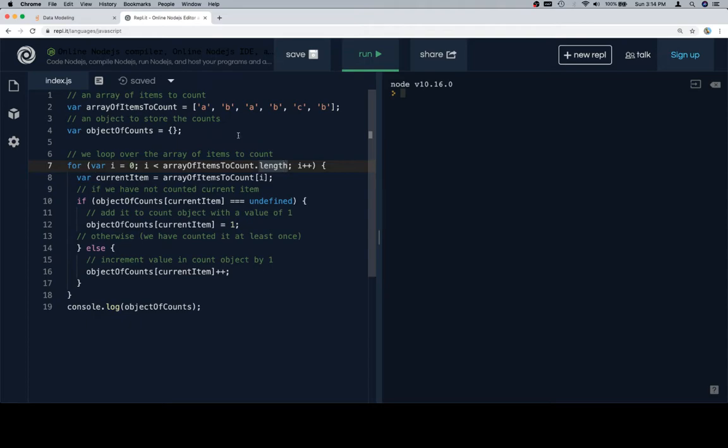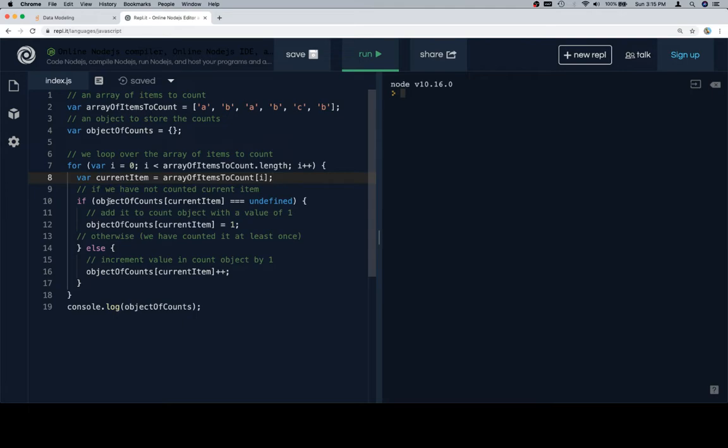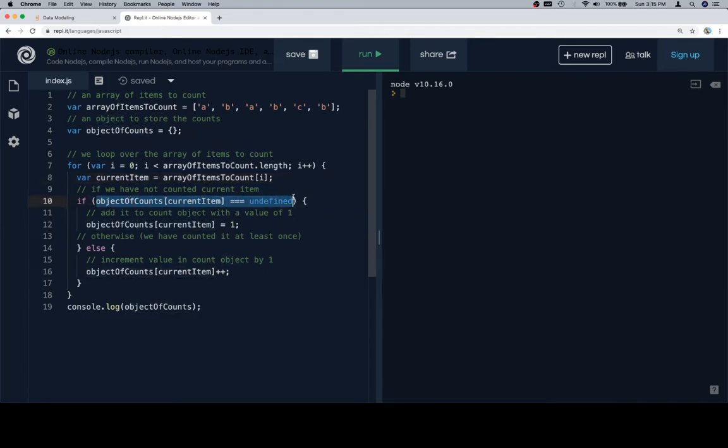So we loop over the array of items to count, quite simply. We're going to describe current item to be whatever is located at index i for the iteration. And then we're going to consider two cases. One is that we have not counted the current item. And you might recall that if we ask an object what the value of a key is that it doesn't have, it's going to tell us undefined. So we take advantage of that by saying if object of counts at the current item is equal to undefined, then we know we have not counted that item yet.